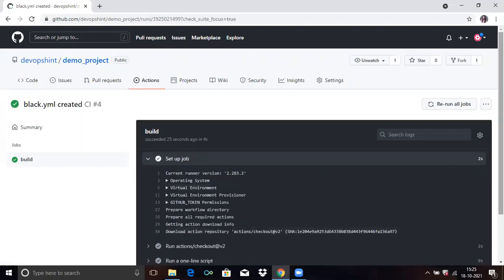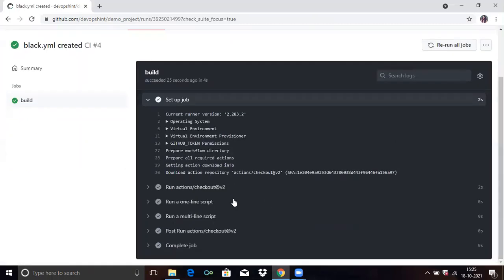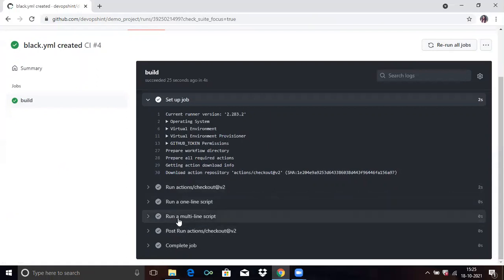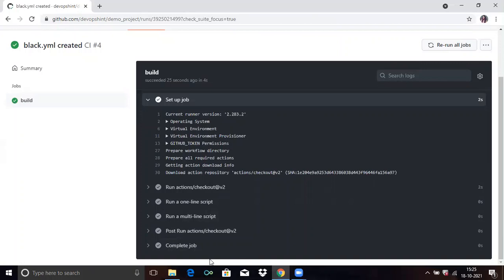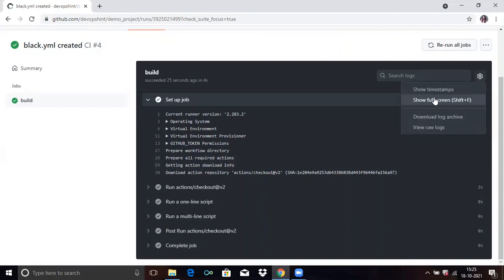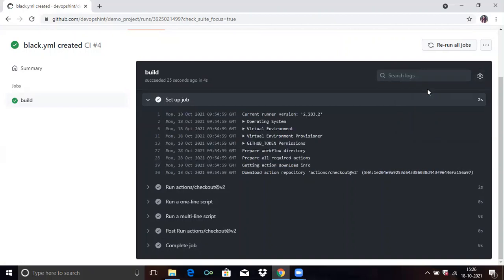If you scroll down you can see run actions, run one line script, run multiple scripts, post run actions, and lastly complete job. If you click on settings you can see show timestamp. This is an easy way to find debugging information. You can see your time.